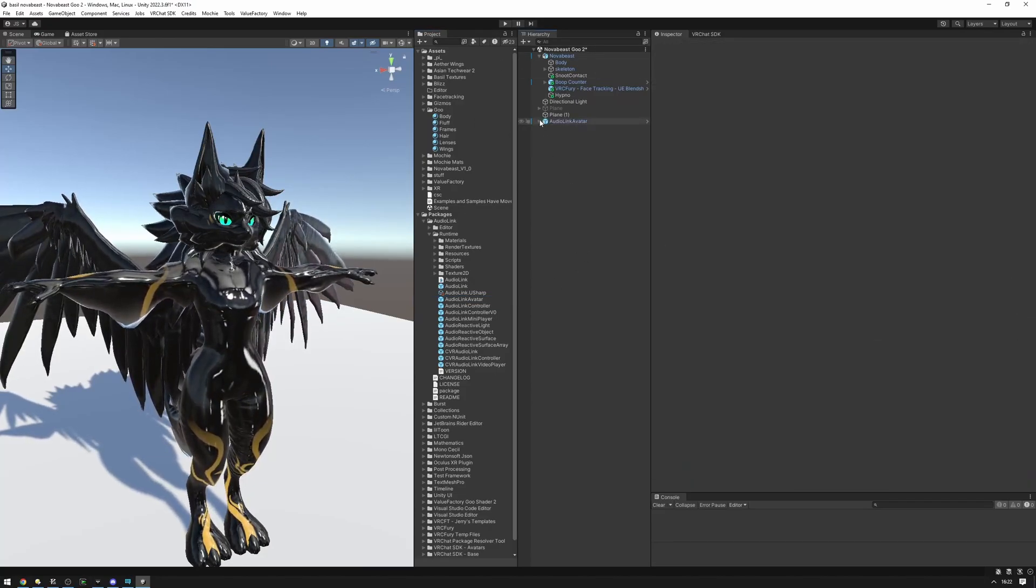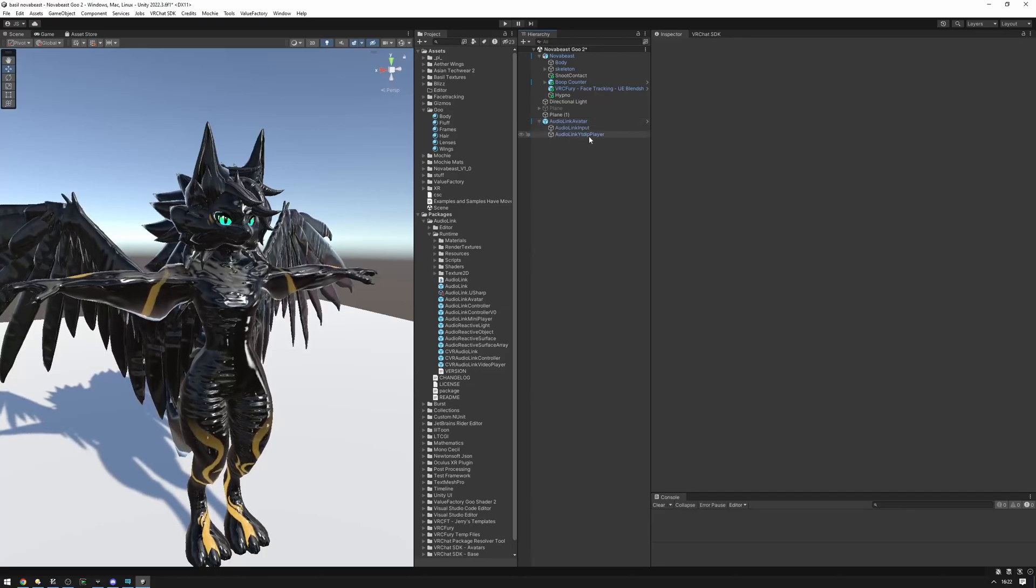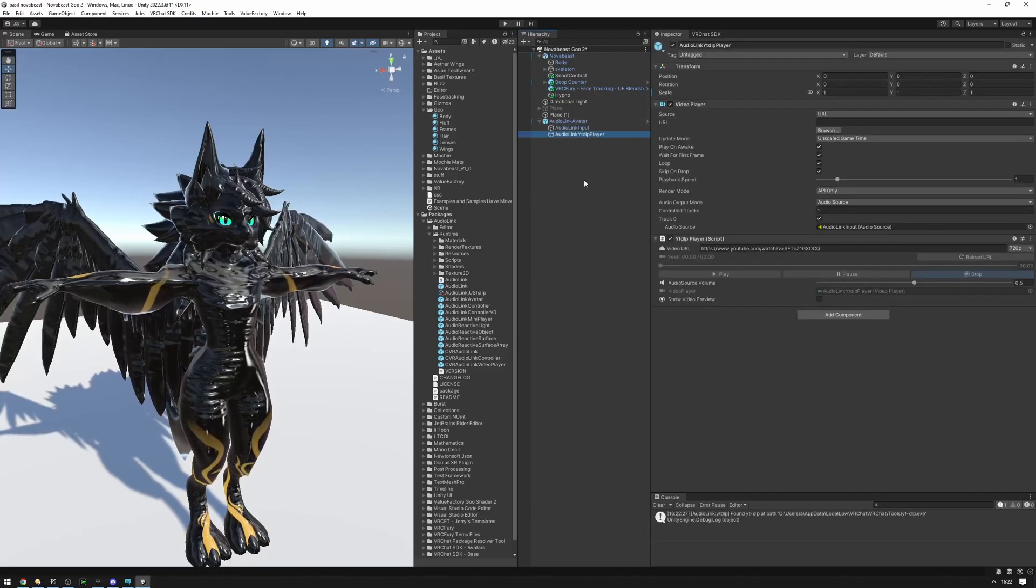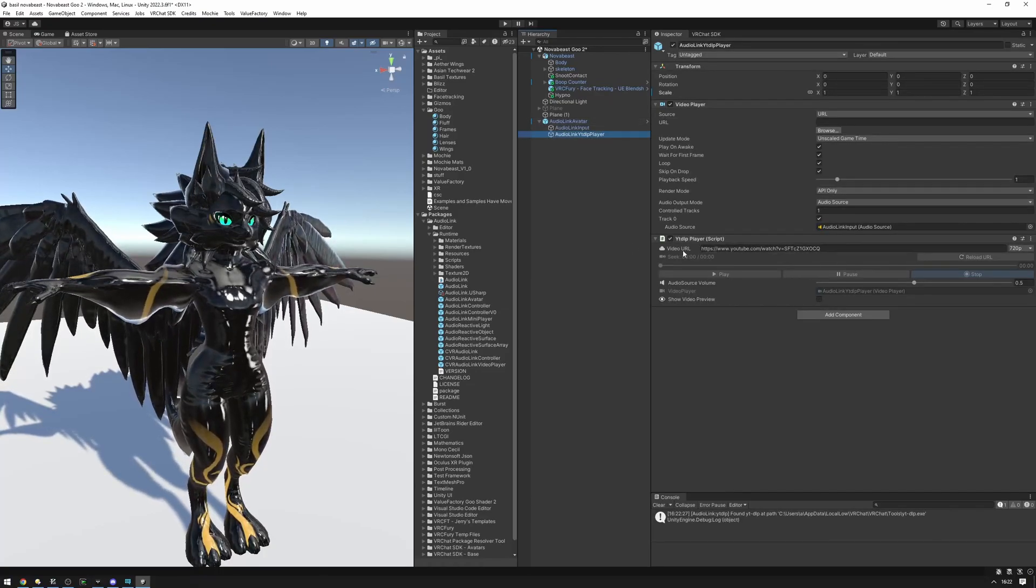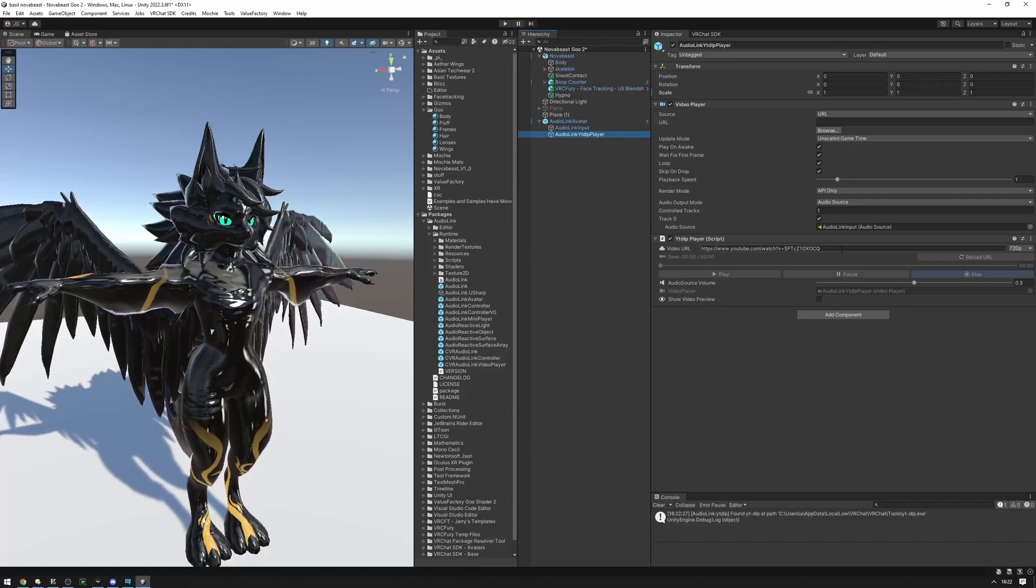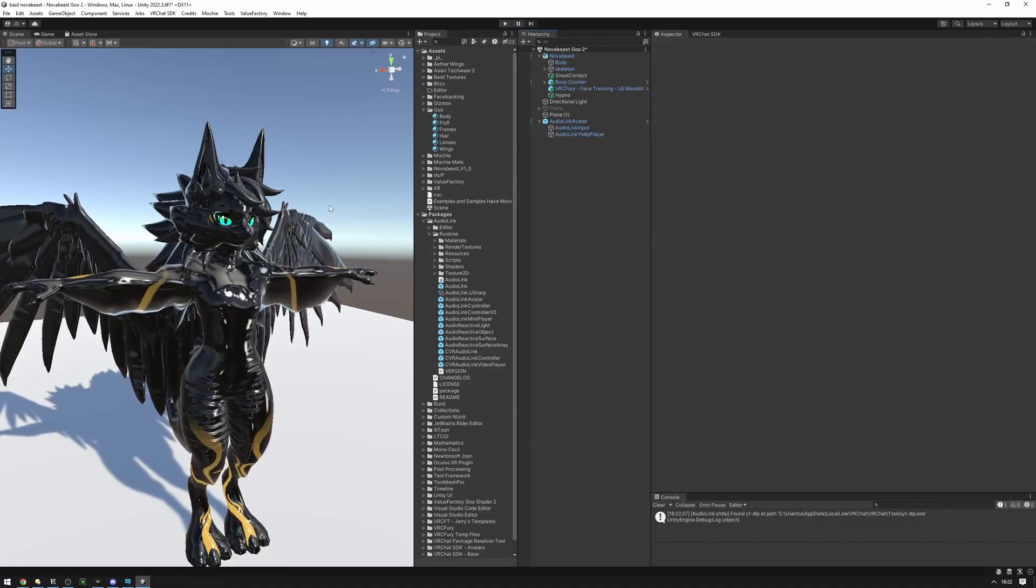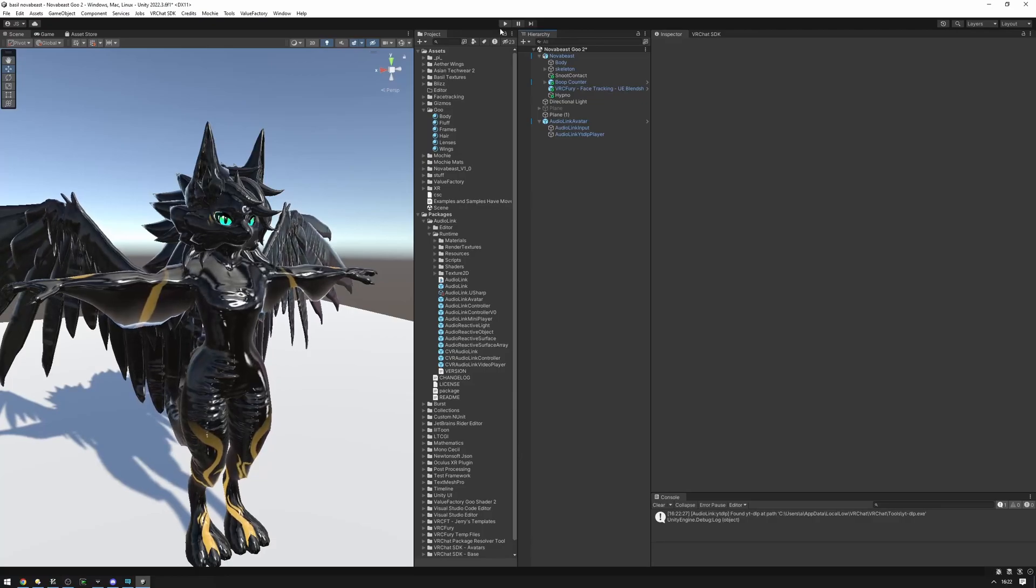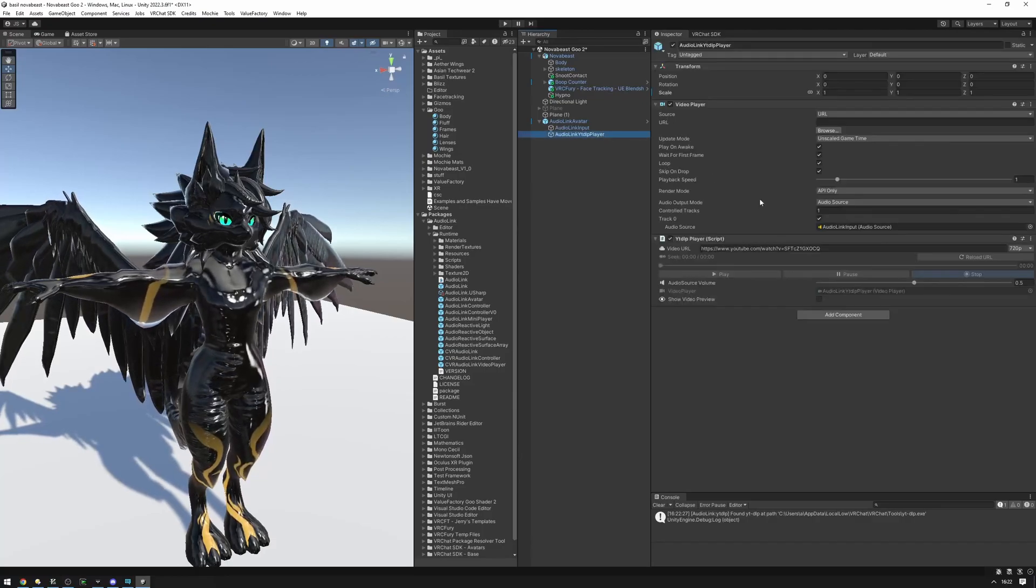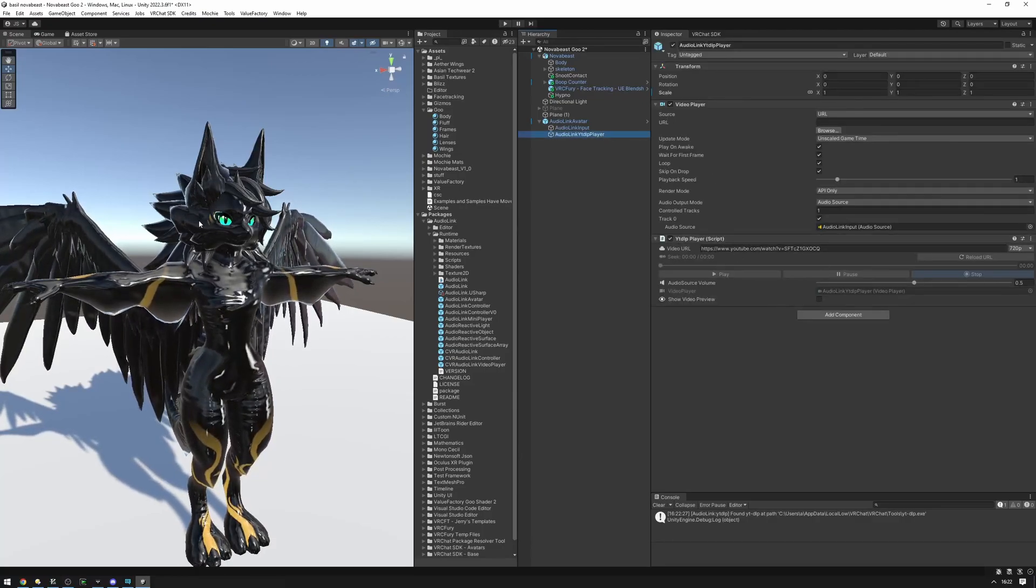And now, if we were to expand this prefab and click on this YTDLB player, we will be able to choose which video we would like to play for the music. And now when we go into play mode, this video will start playing and AudioLink will be reacting.